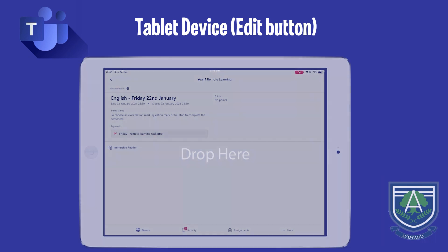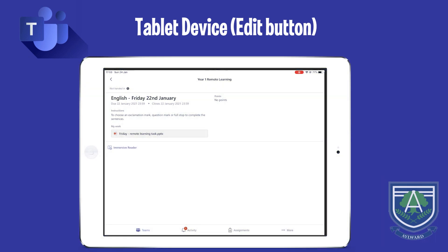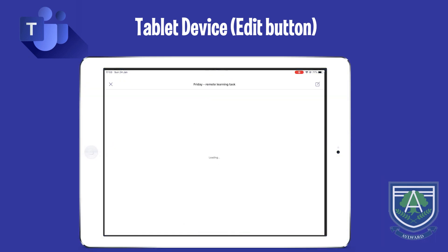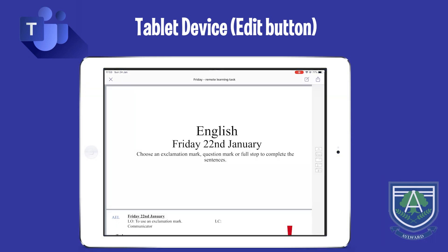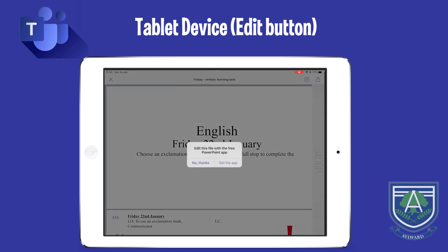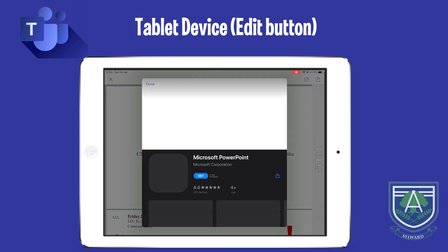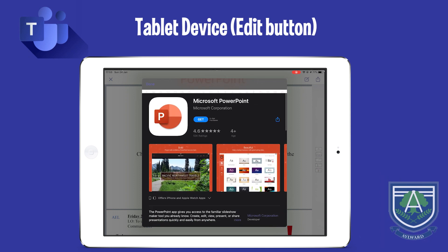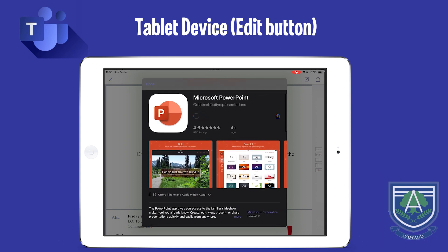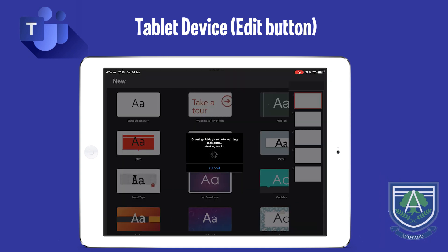If you are using a tablet device, when you open the reference material you must click on the Edit button on your tablet to begin typing. Some devices may ask you to download Microsoft apps from your device's app store before you can begin editing. All apps required to use Teams are free to download.